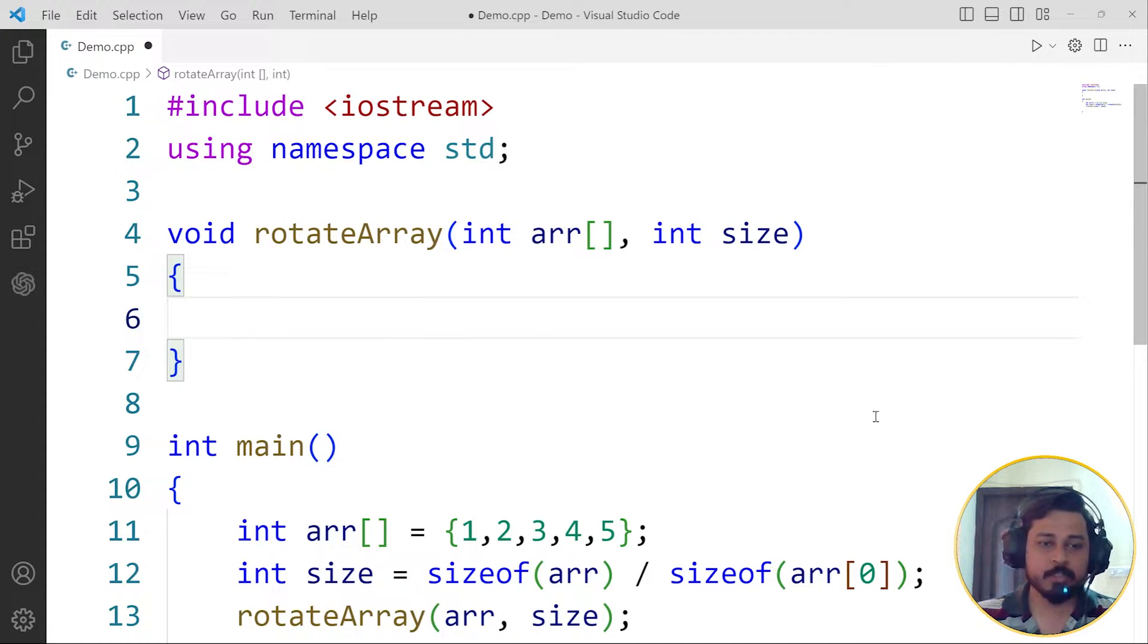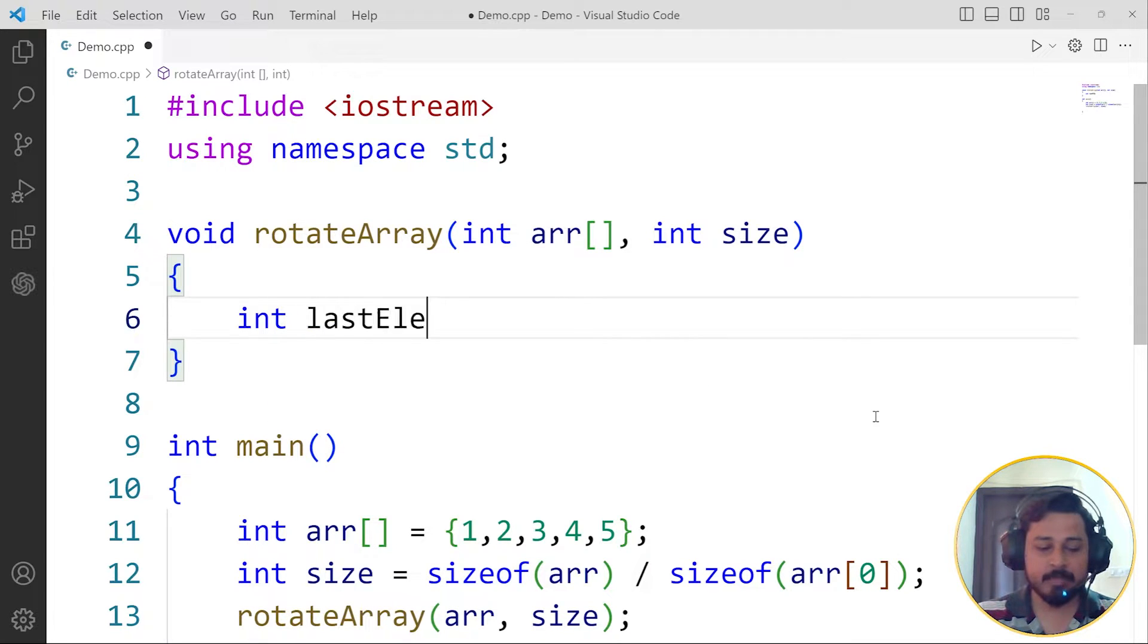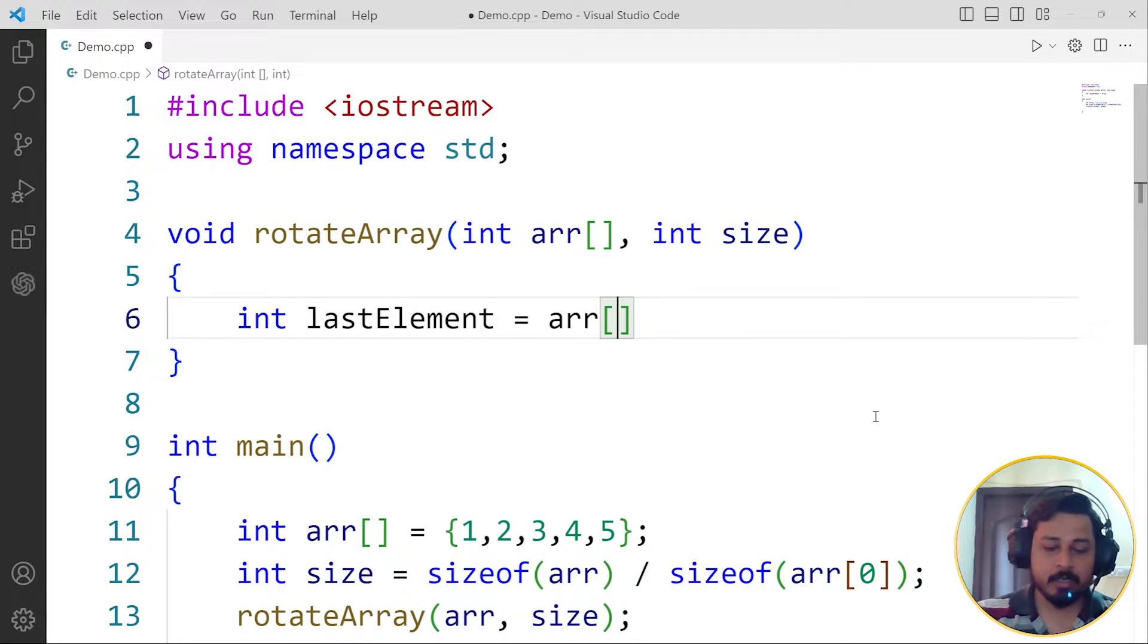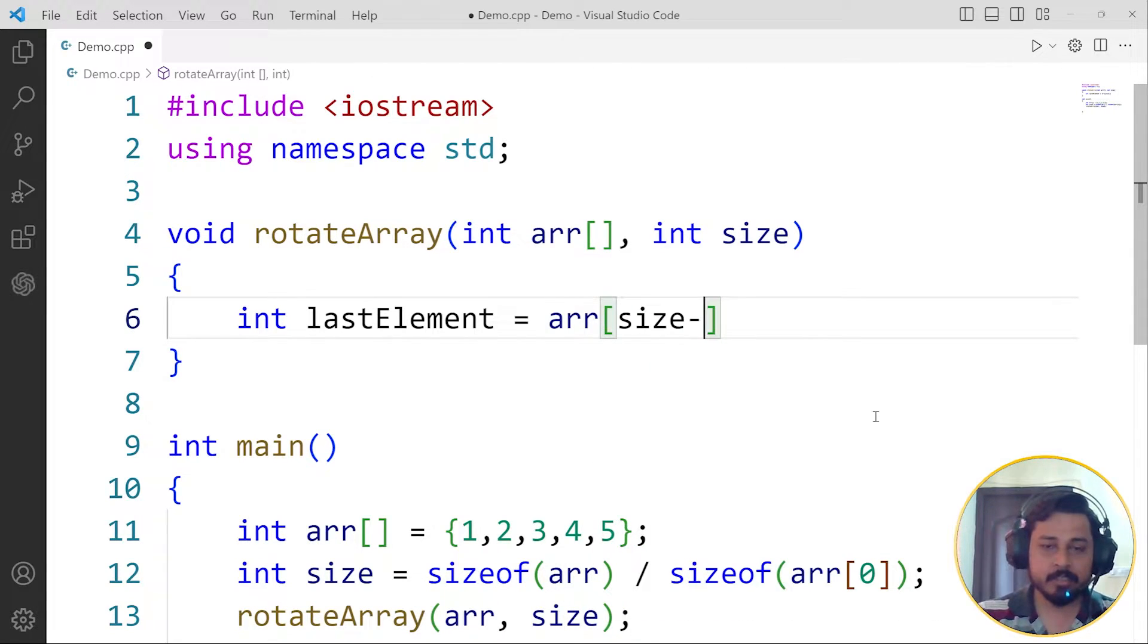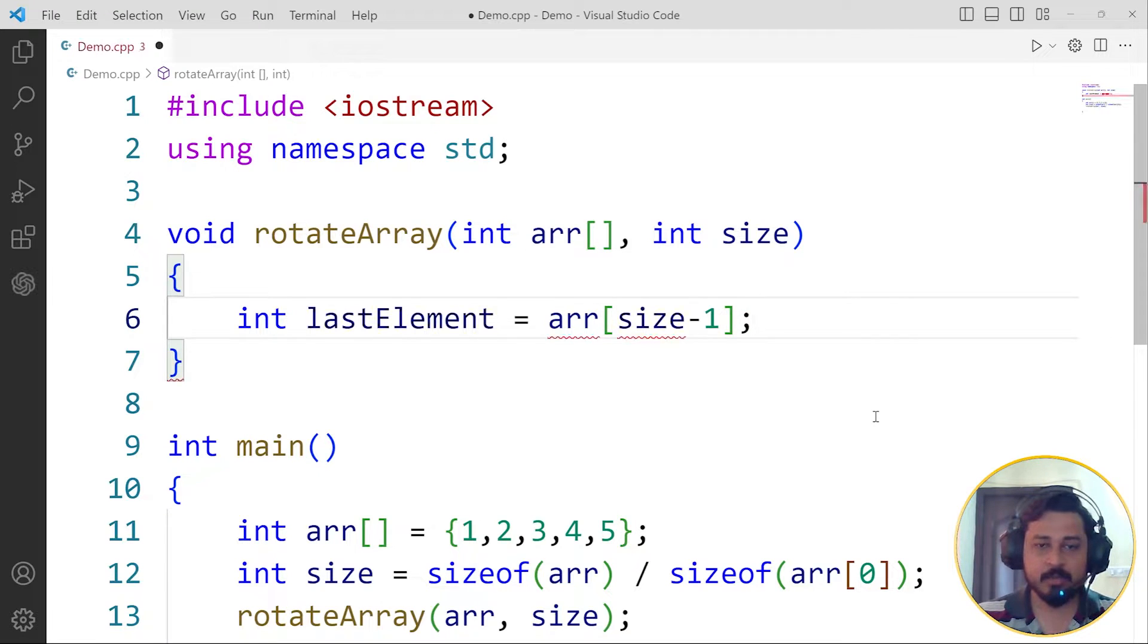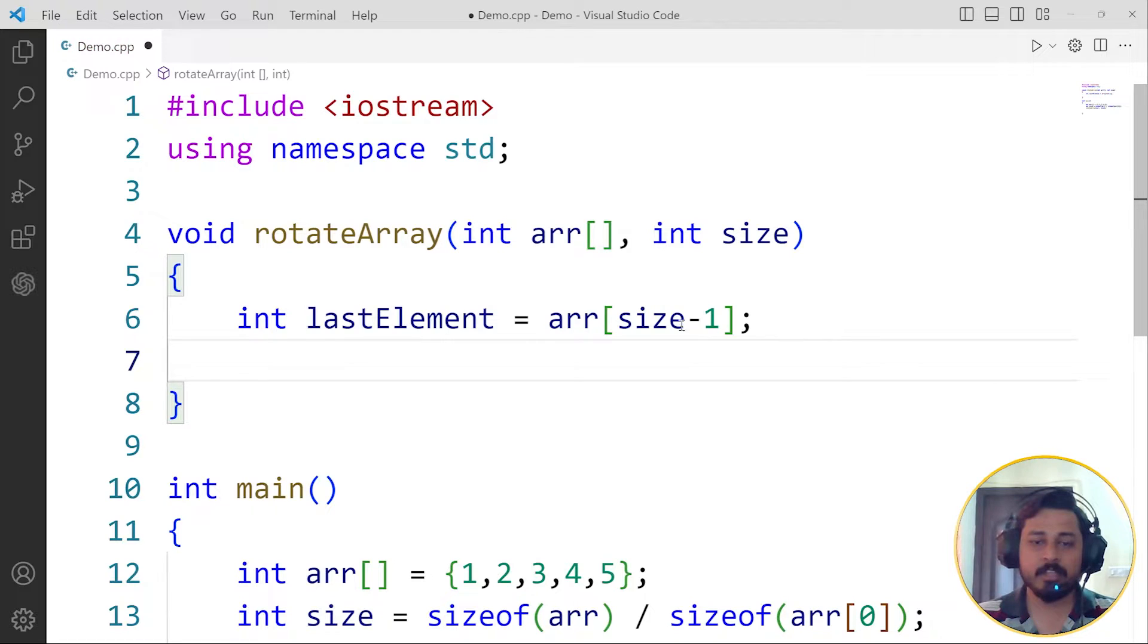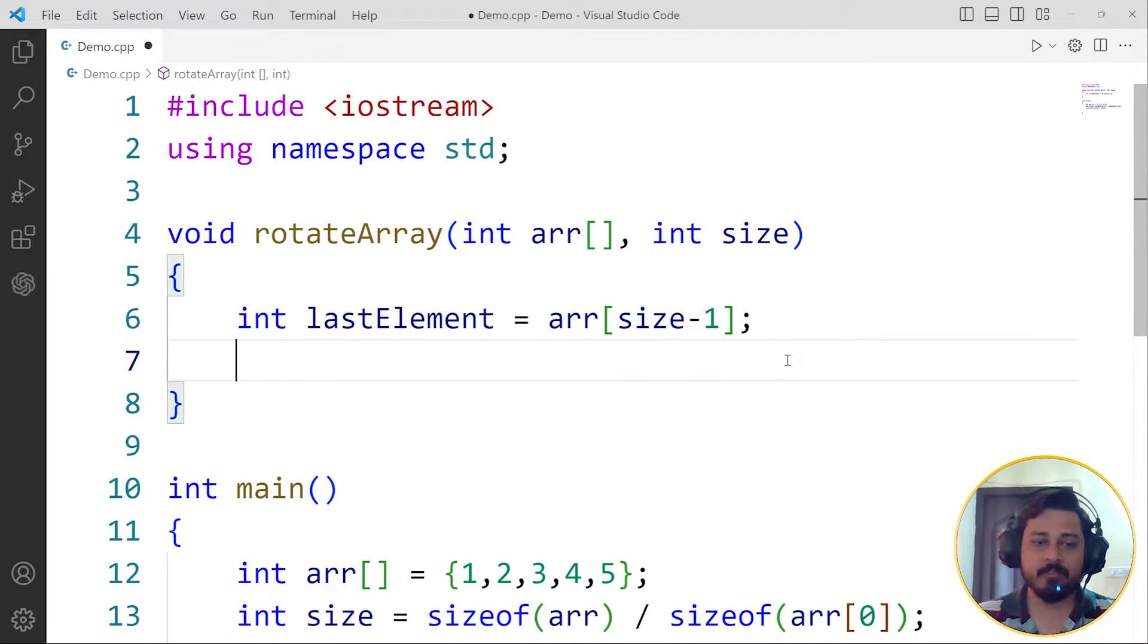Then later on we can just print out the array. So here, what will be the logic? The logic would look like this: first let us create a lastElement variable in which I'm going to store arr of size minus 1, n minus 1 or the size minus 1 in this case.